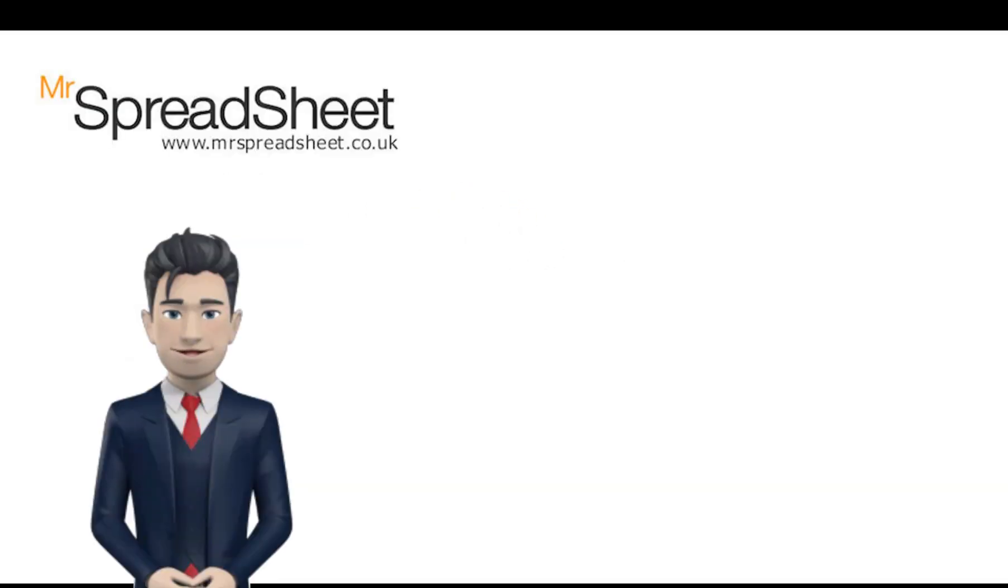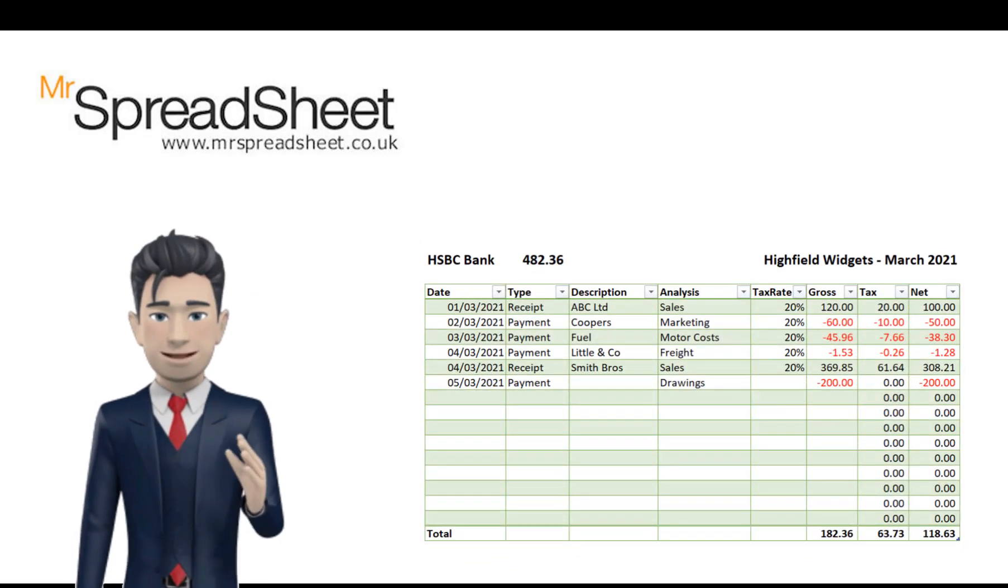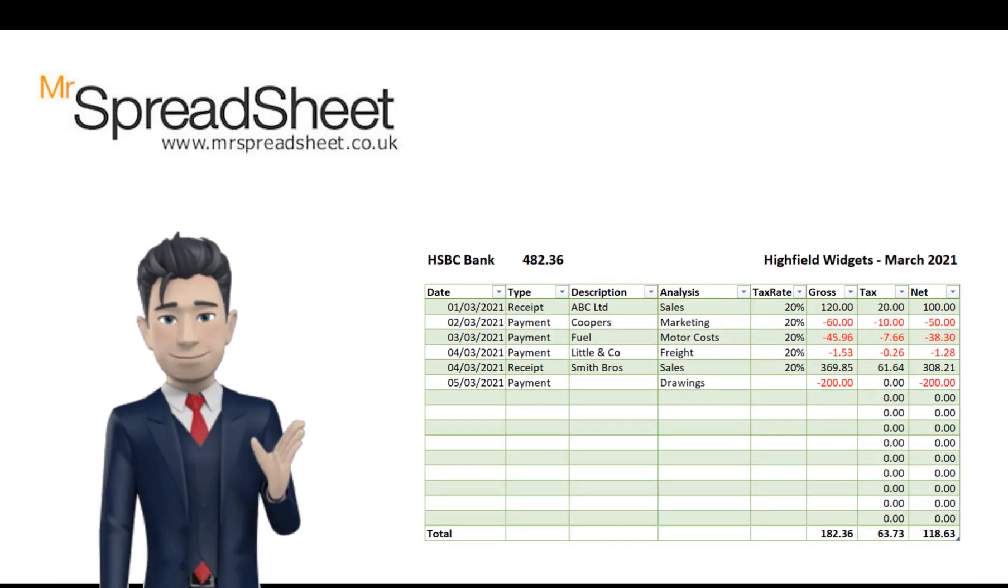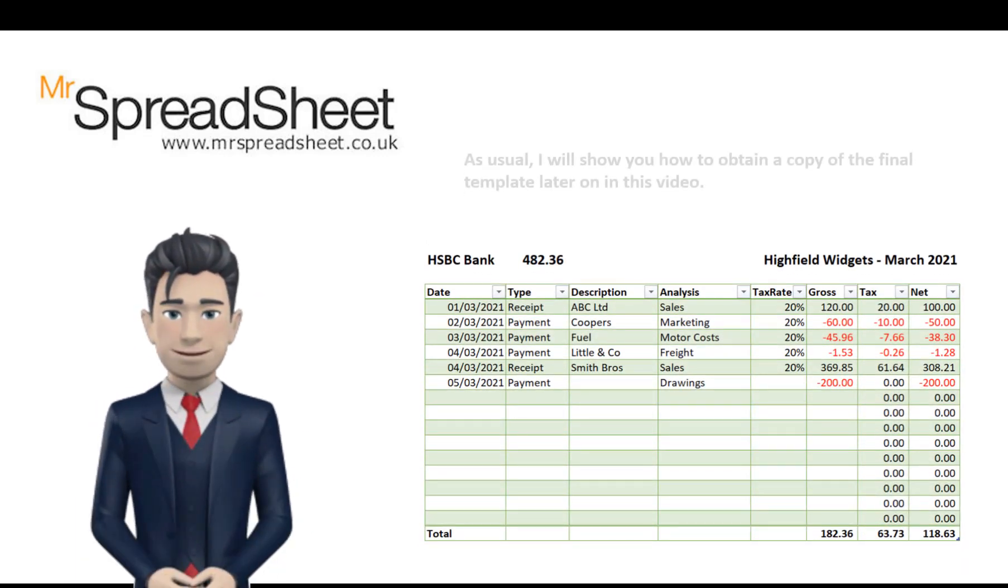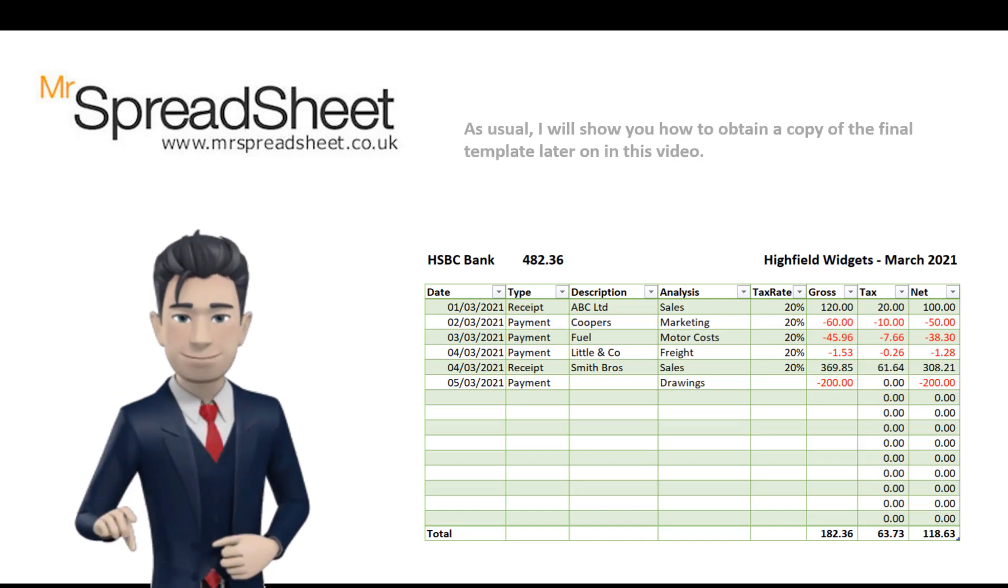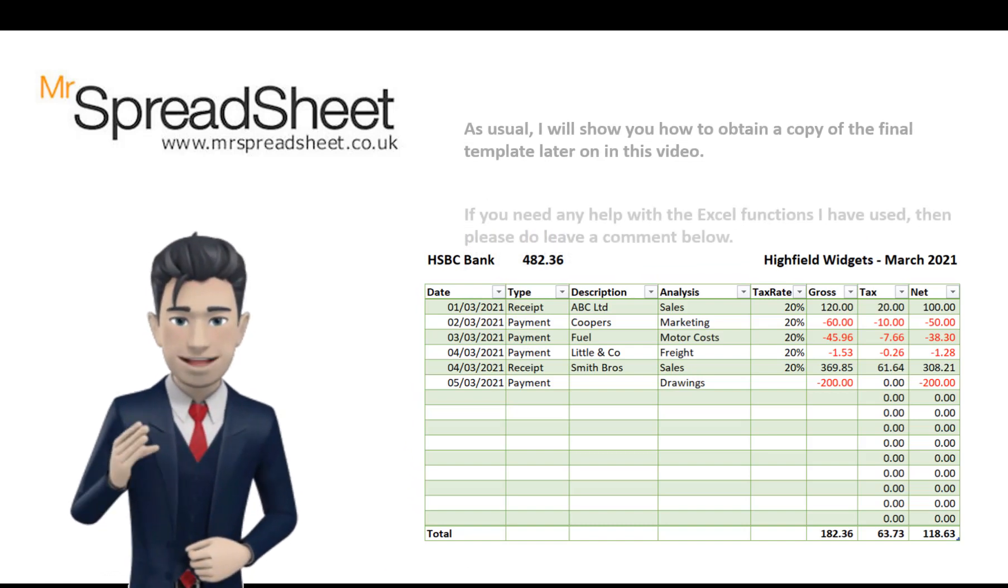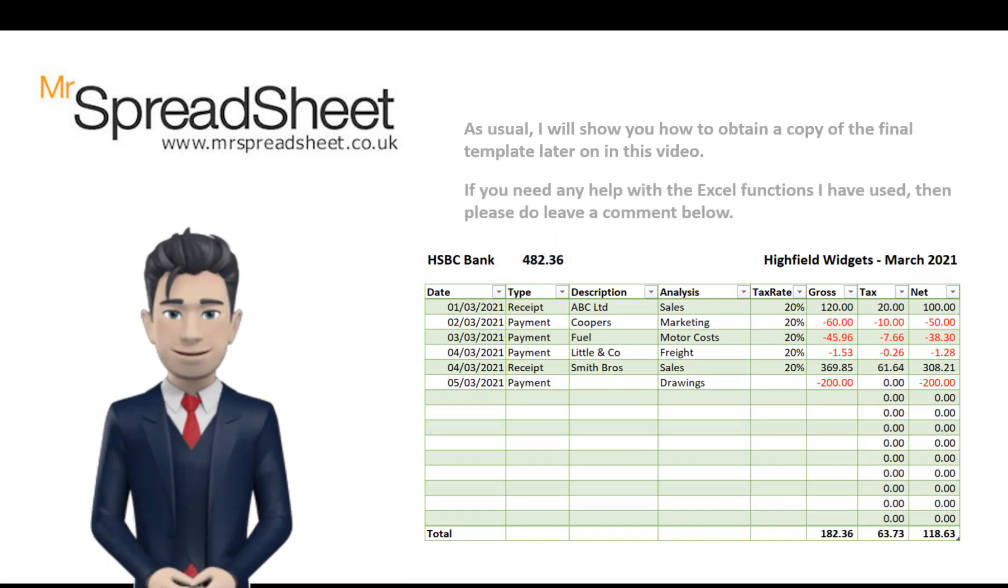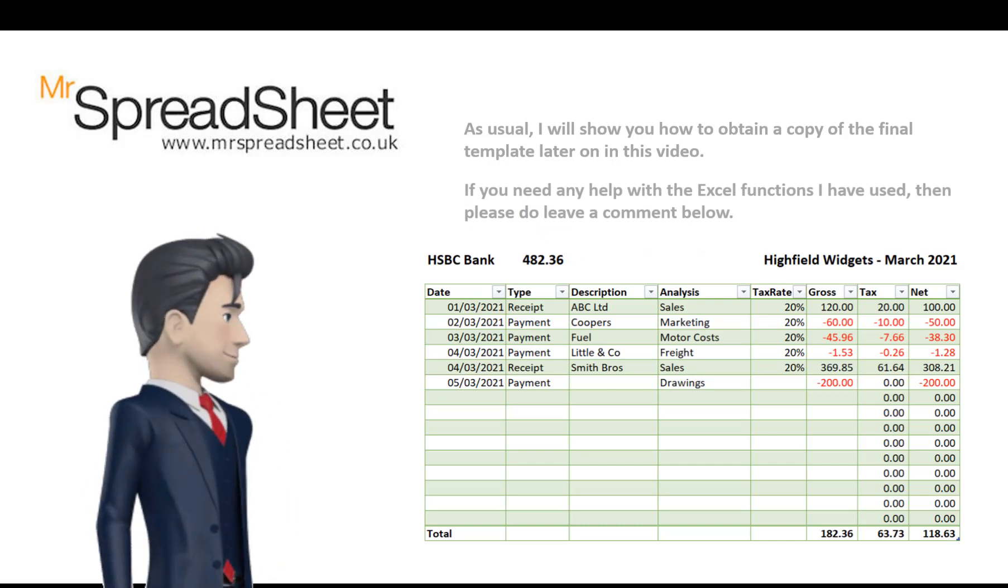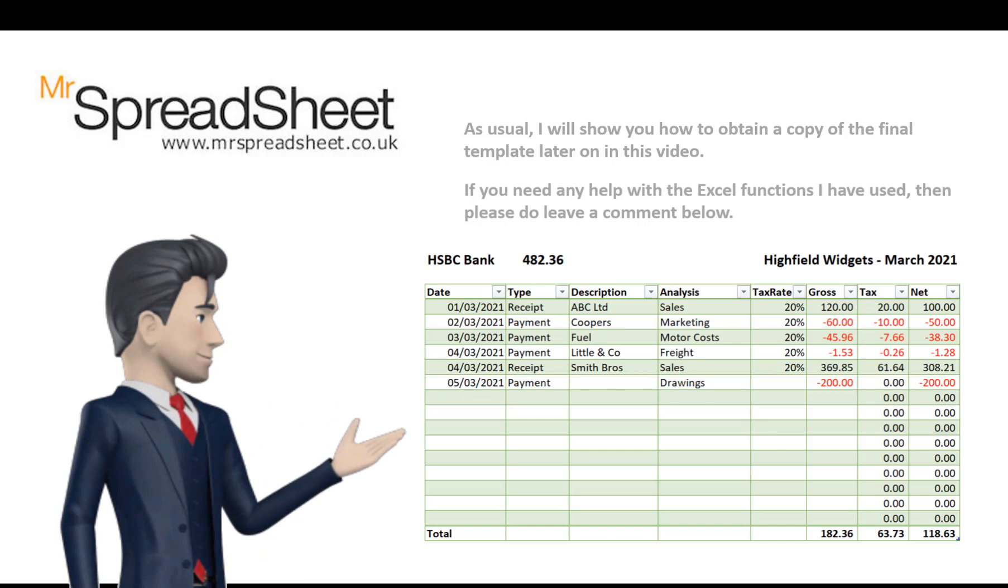As usual, I will show you how to obtain a copy of the final template later on in this video. And if you need any help with any of the Excel functions or routines that I've used, then please do leave a comment below. I hope you enjoy watching.